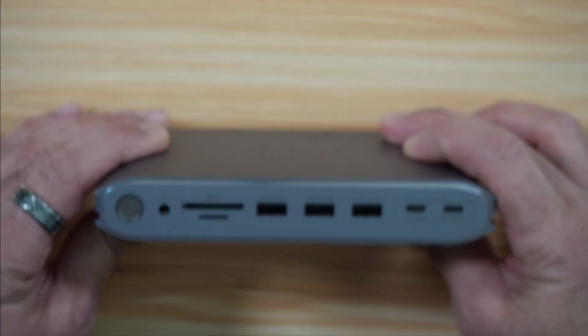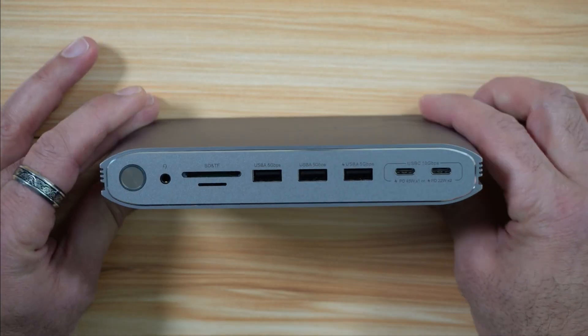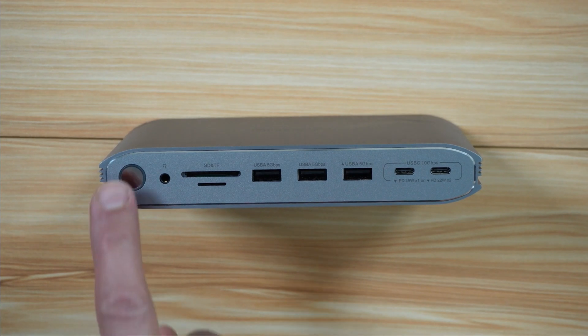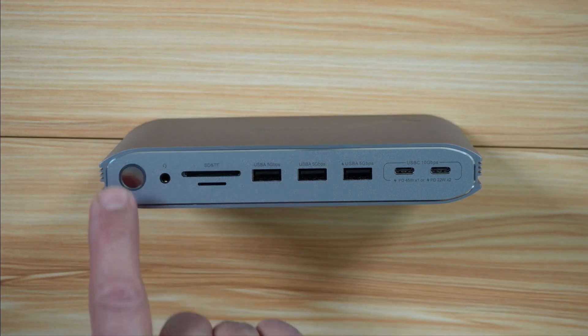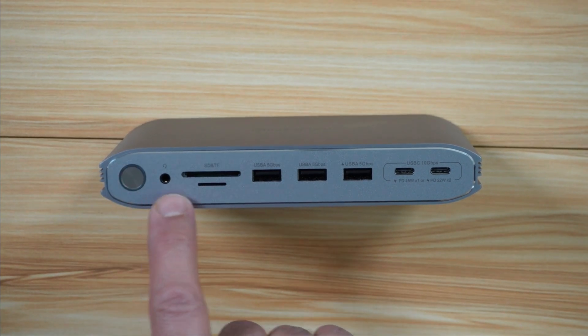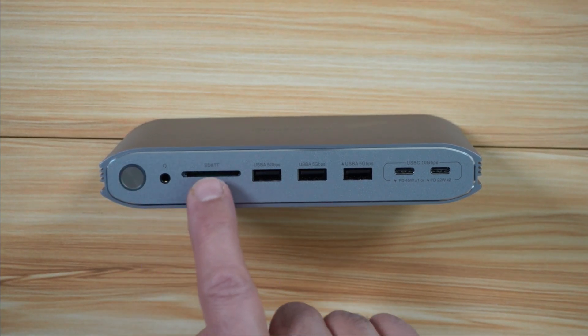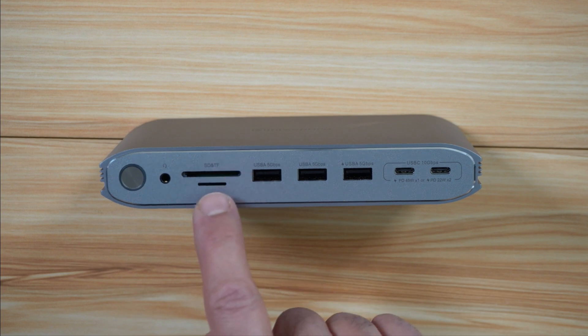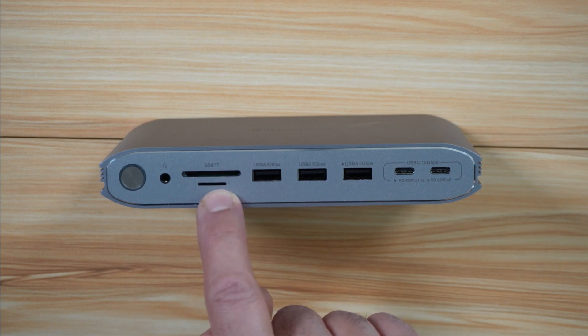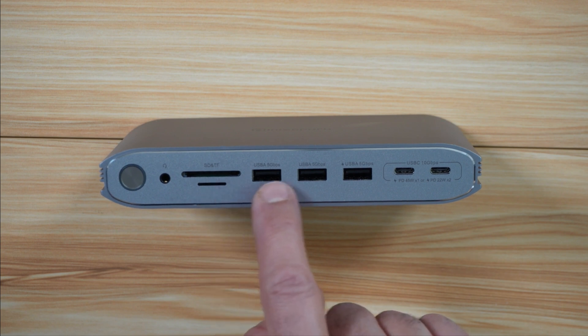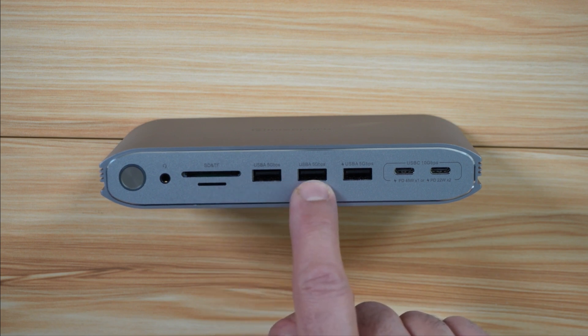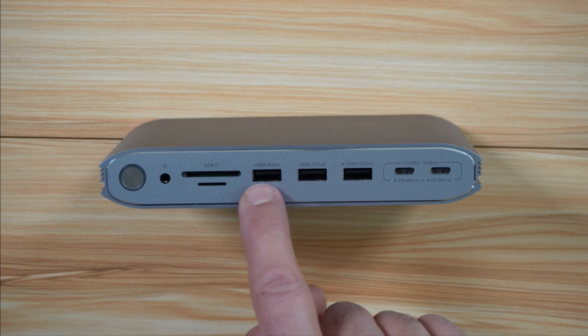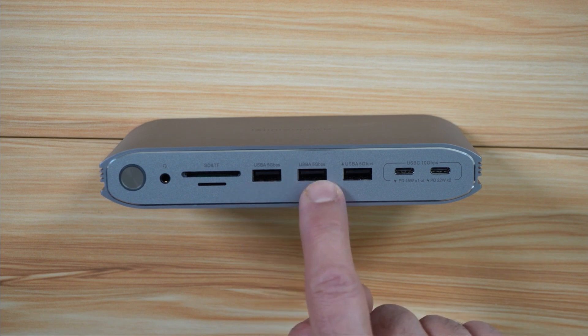Let me show you now the front of the docking station. This is the power on-off button, the audio jack, and the SD-NTF cards input with a speed of 104 megabytes per second. These two here are USB-A 5 gigabits per second. You cannot use them to charge anything.